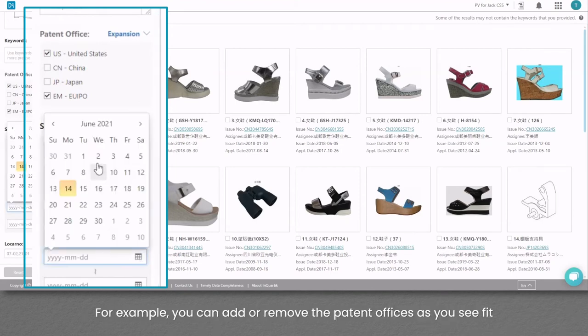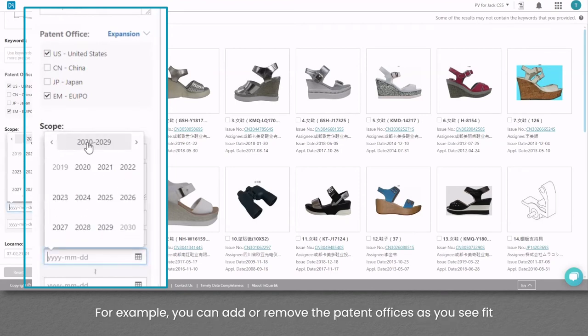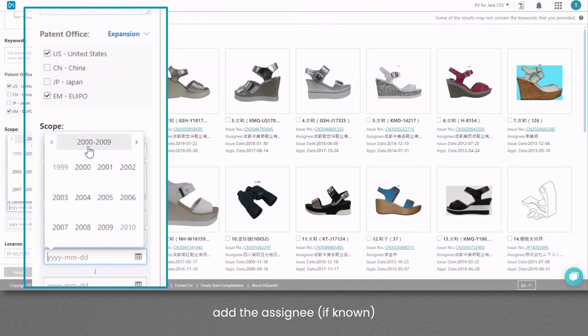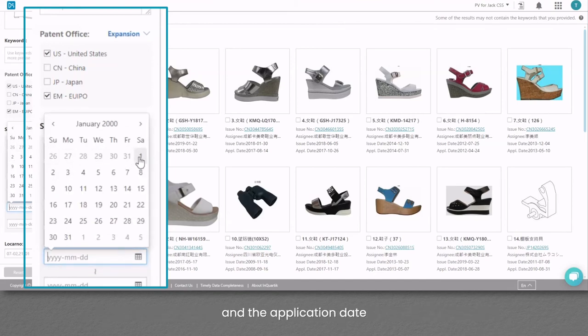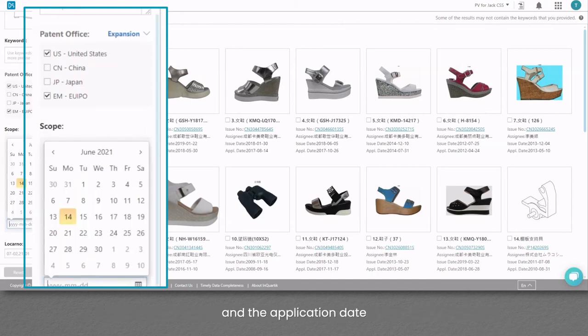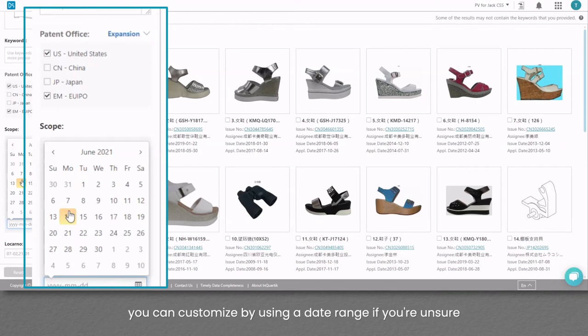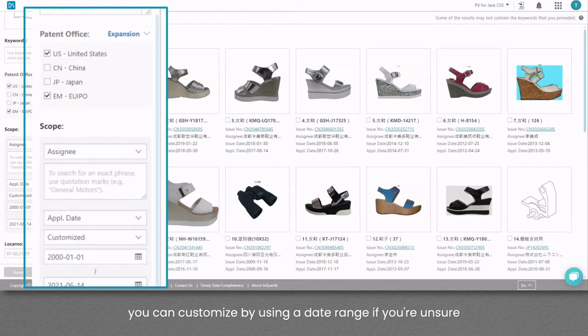For example, you can add or remove the patent offices as you see fit. Add the assignee if known, and the application date. You can customize by using a date range if you're unsure.